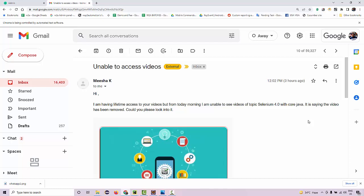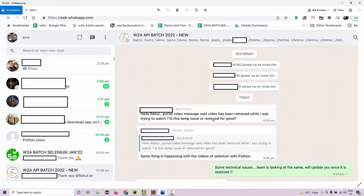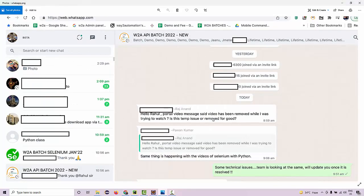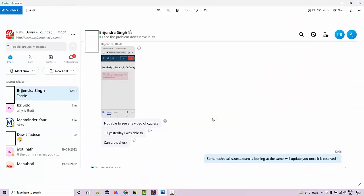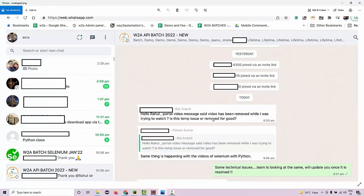The message shows that the content is removed or you should get in touch with the instructors. There were a lot of messages in the WhatsApp group and Skype from people across the globe who are accessing the portal and were not actually able to view these videos. I was really shocked.